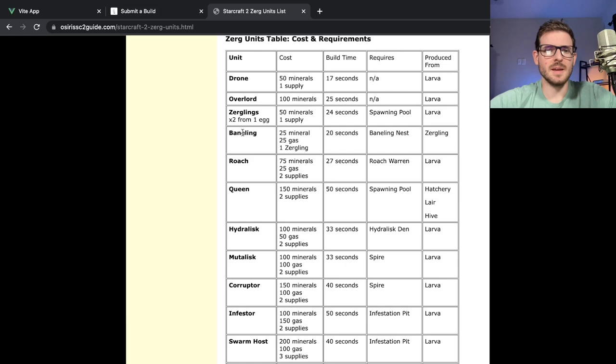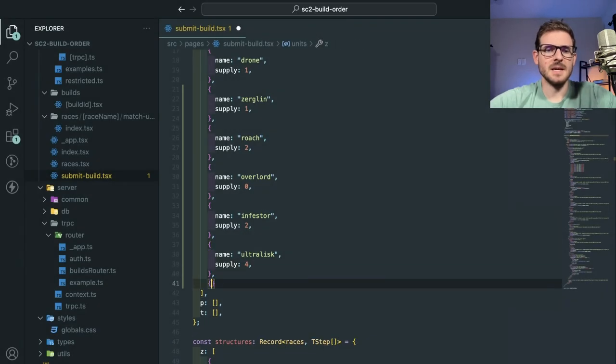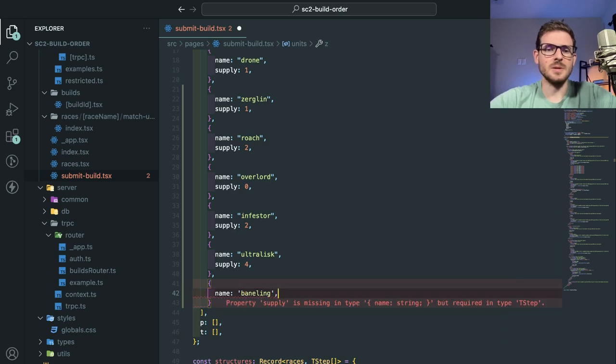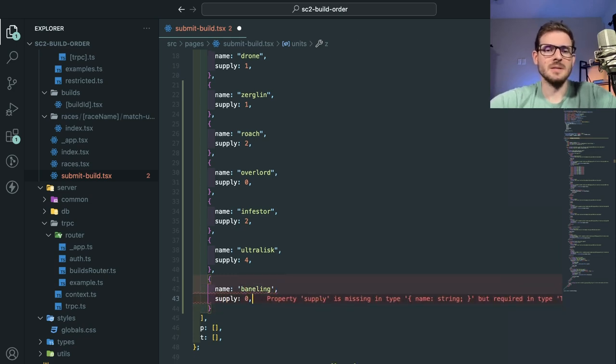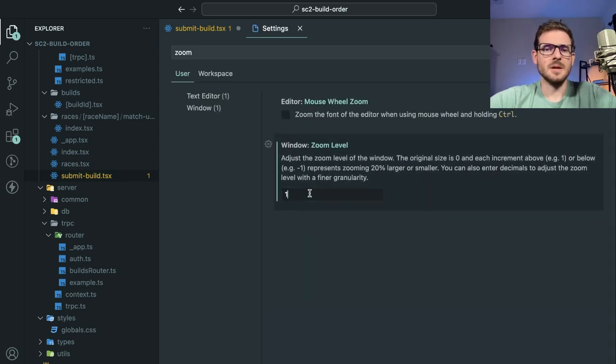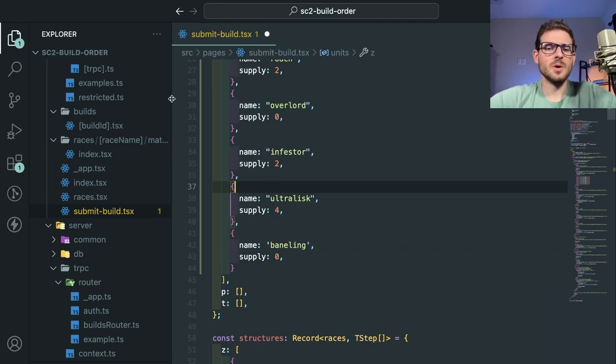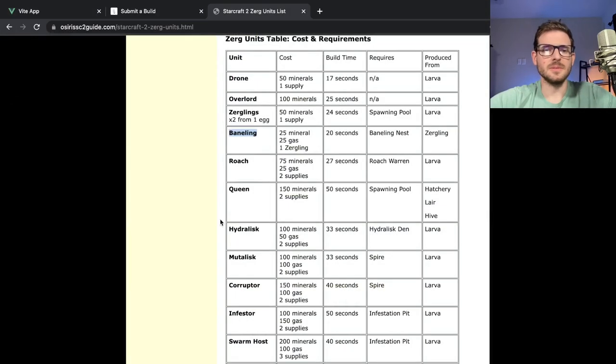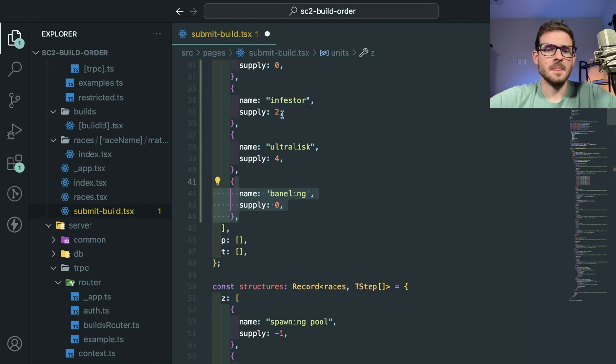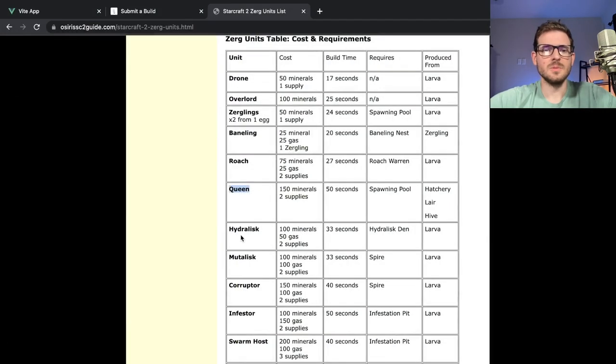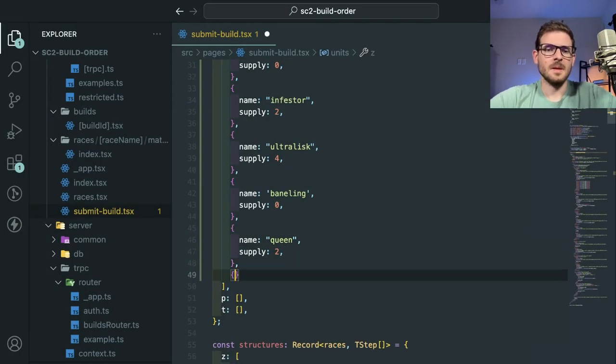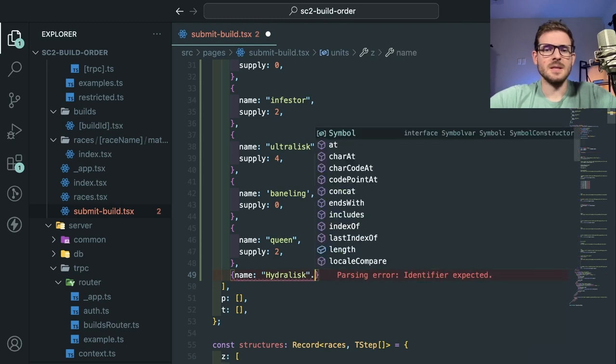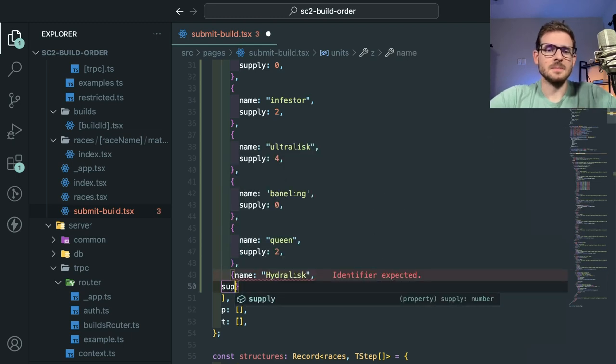Baneling. I guess we should put a Baneling here. And technically, it doesn't take up supply. It just morphs your current Zergling into a new unit. So I think I could say supply zero. I'm also going to zoom in because I forgot to do that. When I record, I usually zoom for you all to potentially watch on your iPhones or your tablets or whatever. So we've got Roach, Queen. We should probably put a Queen here. Let's copy this one. Queen, supply of two. Hydralisk.